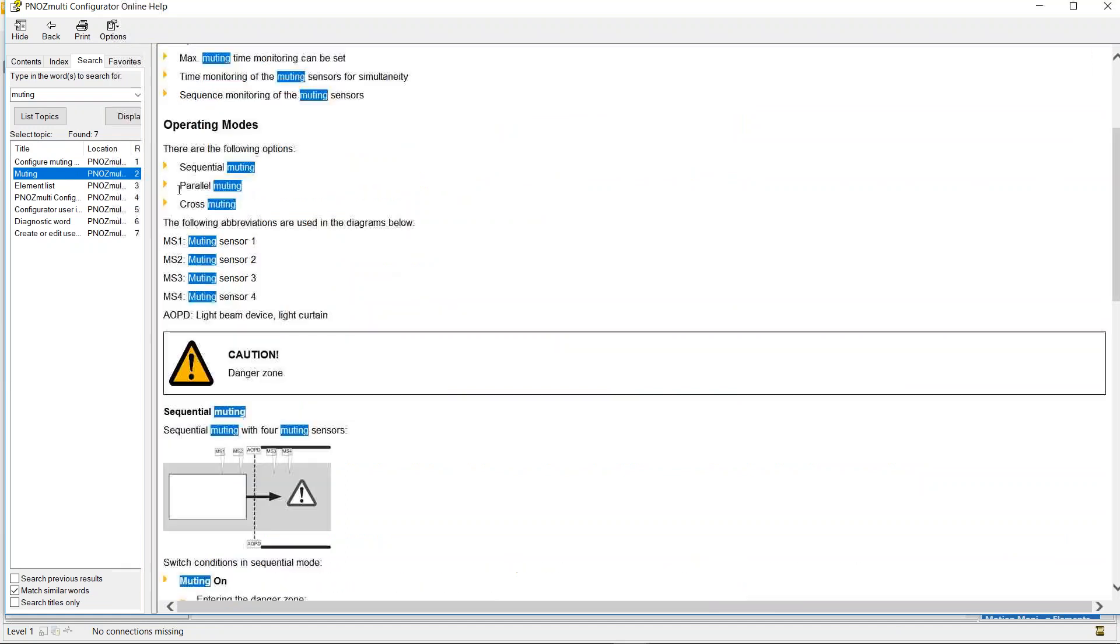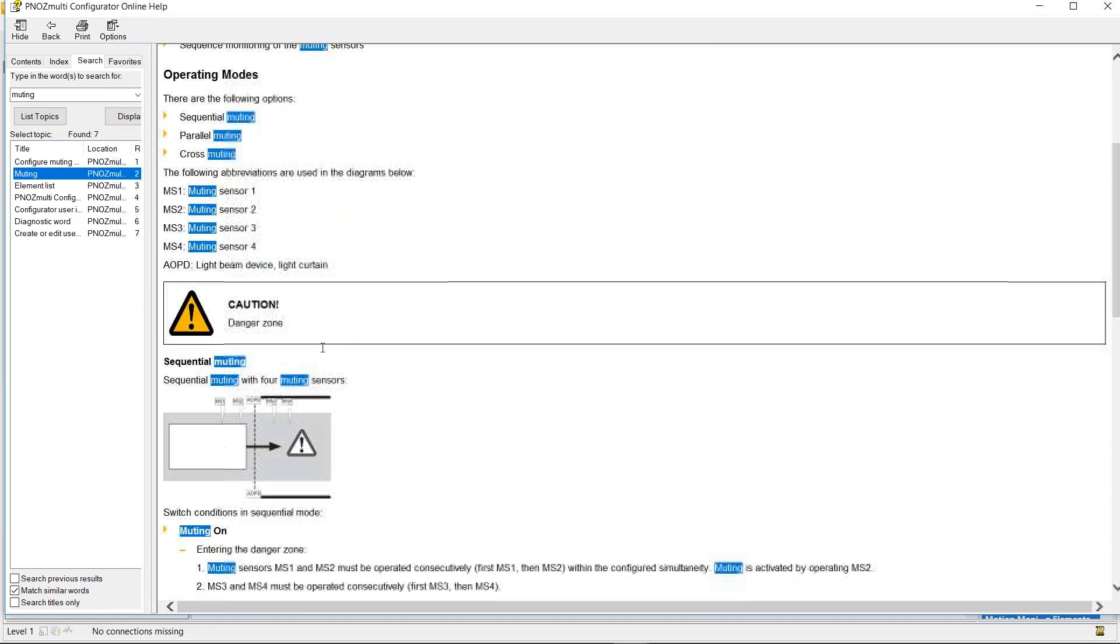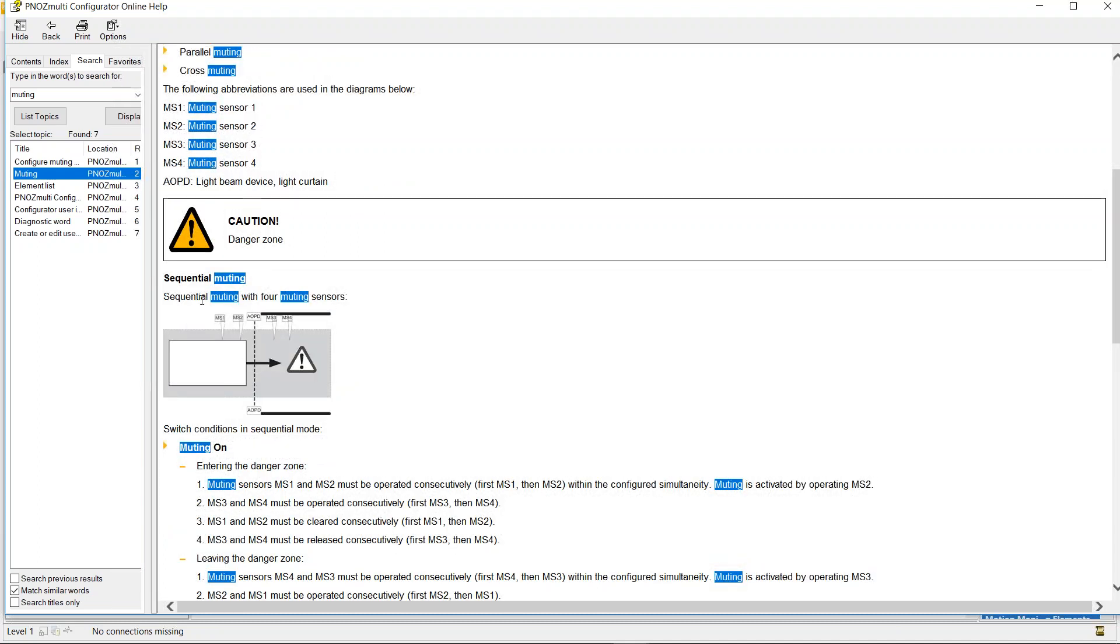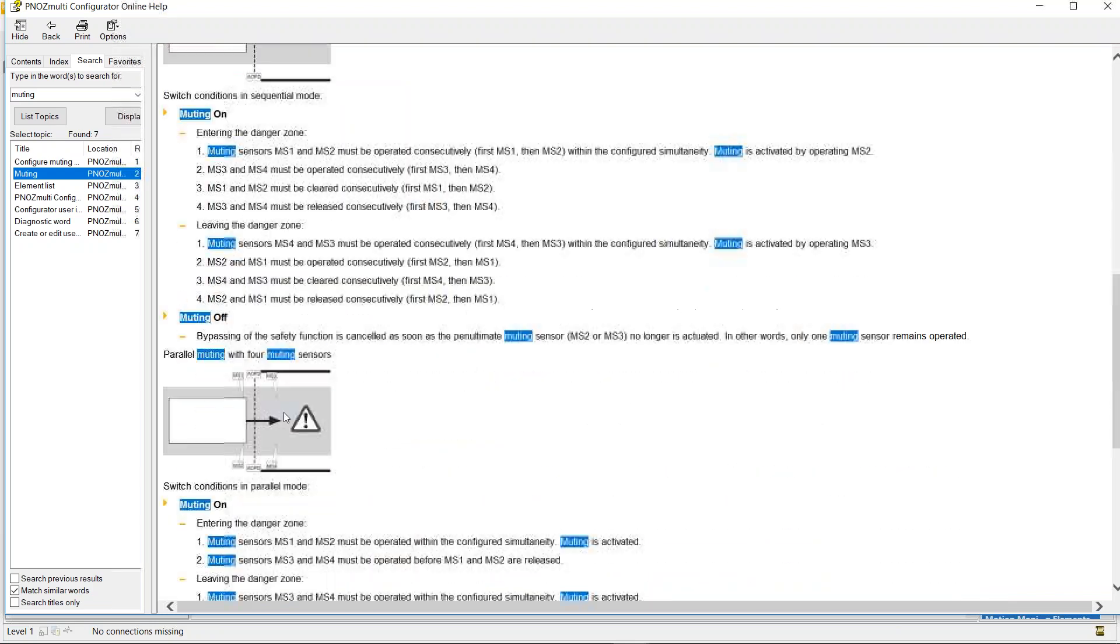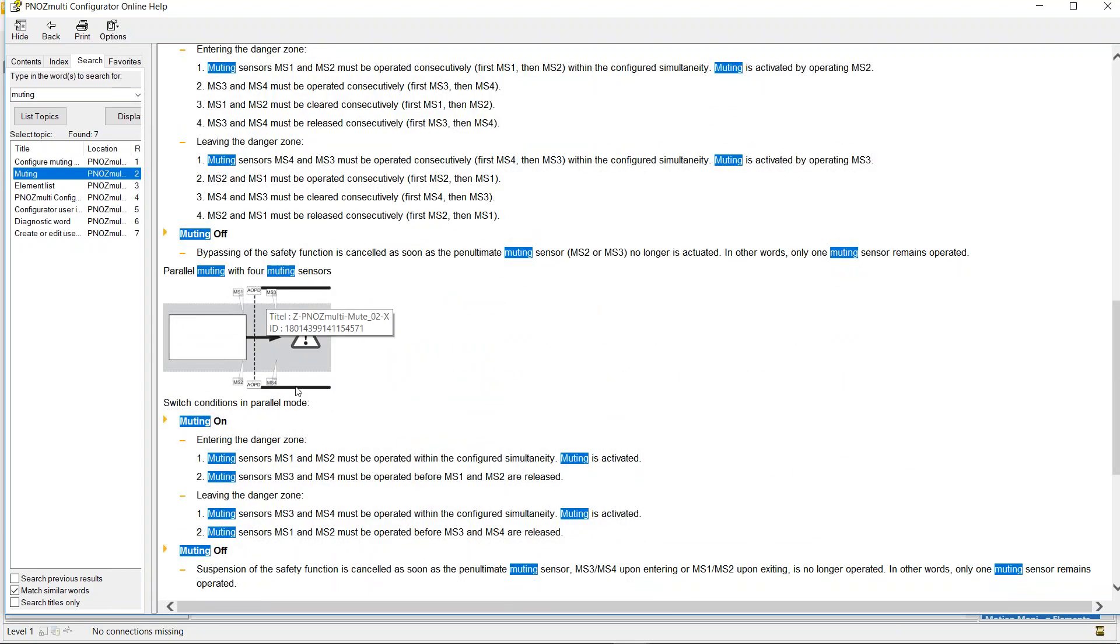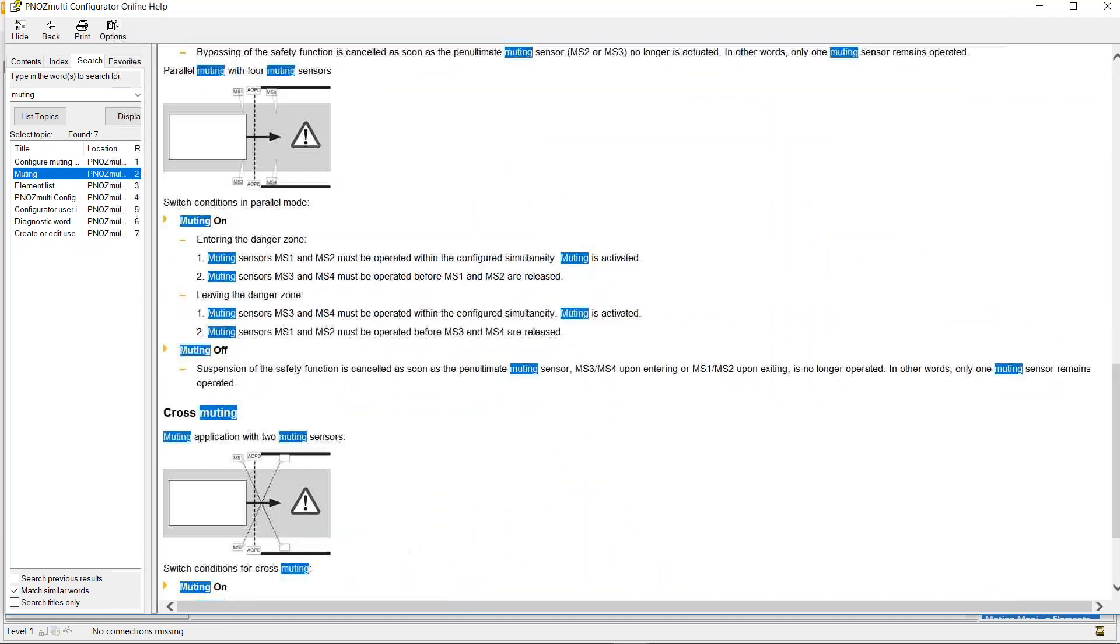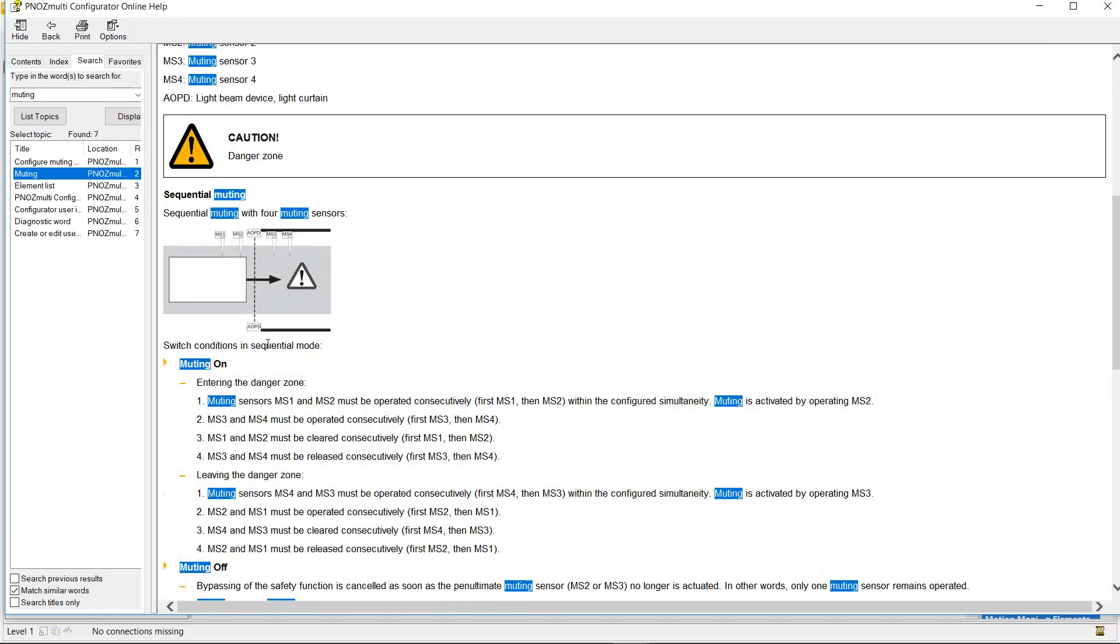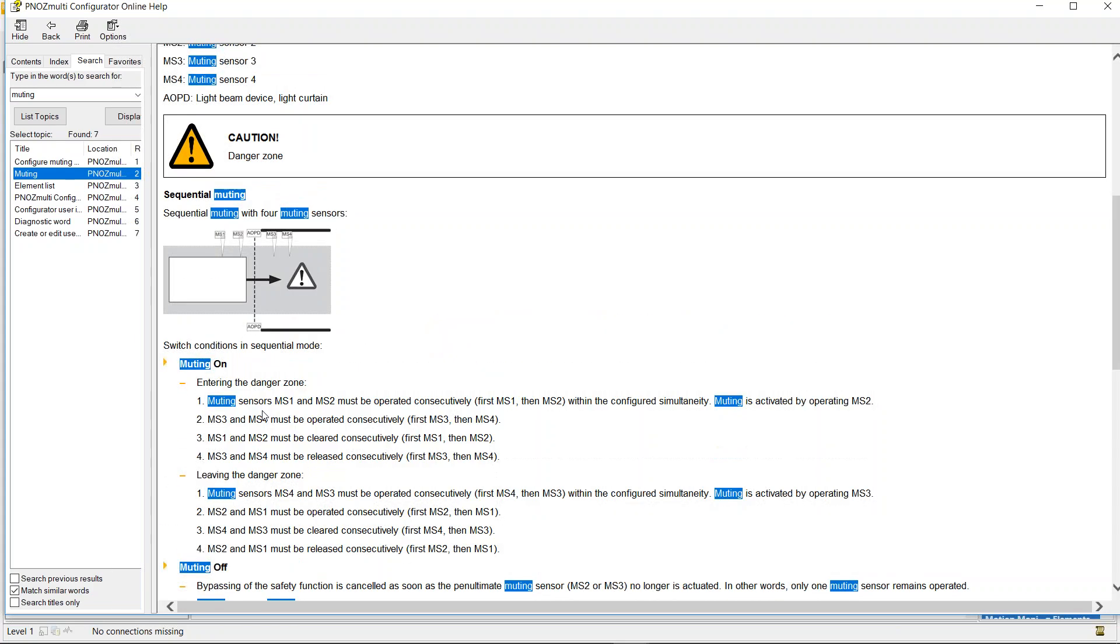These can be found in the help section in the PNAS multi configurator under muting. It says there's three types: sequential, parallel and cross, and it gives us a good detail of the application of sequential muting, that your muting sensors one, two, three and four need to be arranged in this orientation with the light curtain here in the middle. And it also gives you the steps that the muting has to take place for it to be healthy. So for muting on it has to be in this order and for muting off it has to be in this order. And it says that in any other order the logic will know that it's a fault and will shut off the output.